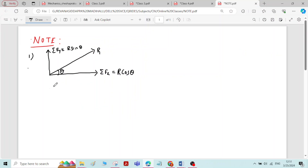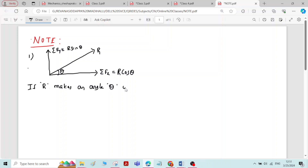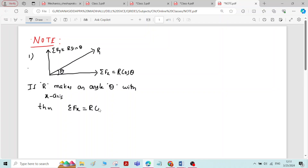So in that case this note will help you. If R makes an angle theta with the x-axis, then sigma fx is equal to R cos theta and sigma fy is equal to R sin theta. Remember this.